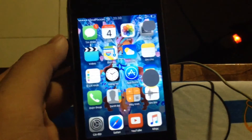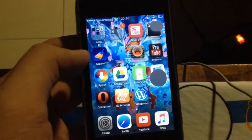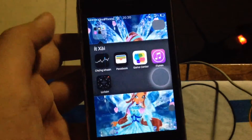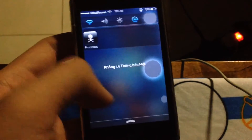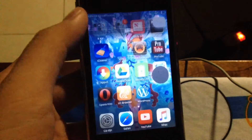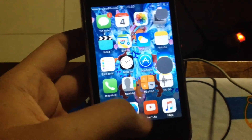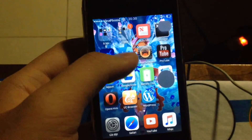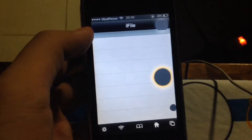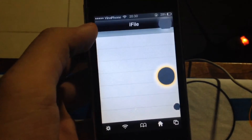Now unlock the device and here's our home screen with the iOS 10 icons. Notifications have a blur effect. You can see there's a shadow around the screen, and you can get rid of it by going into iFile to make the whole screen brighter.